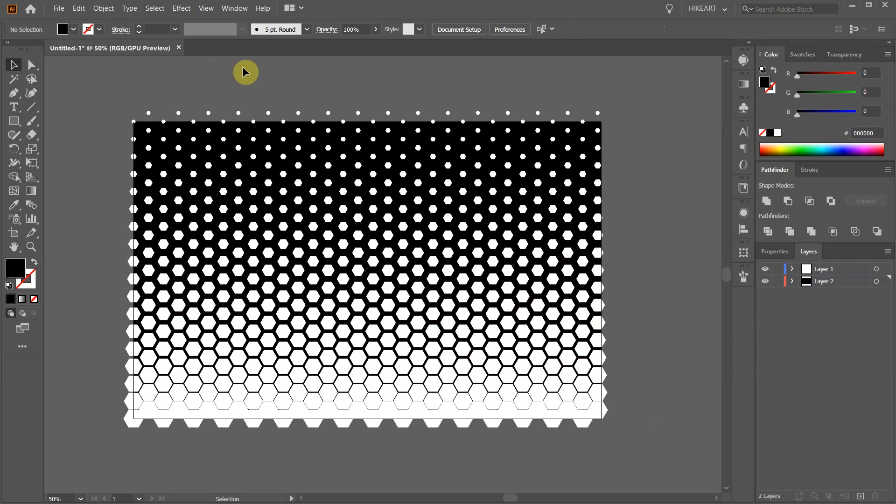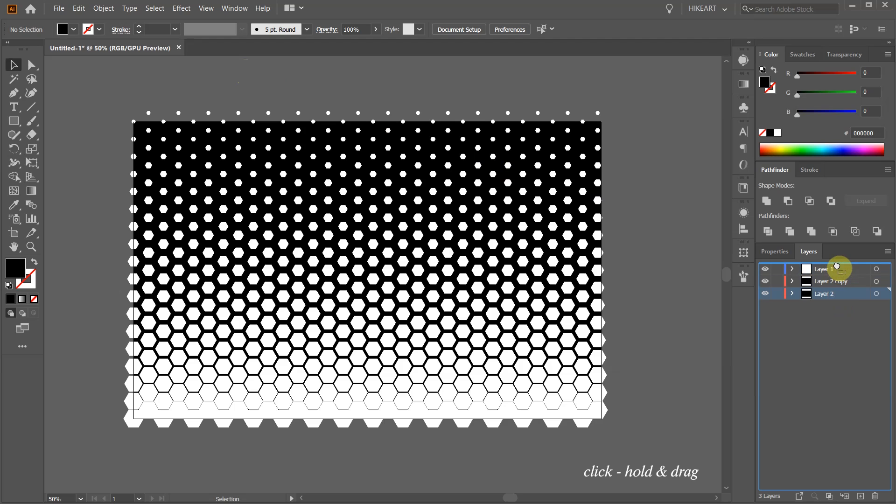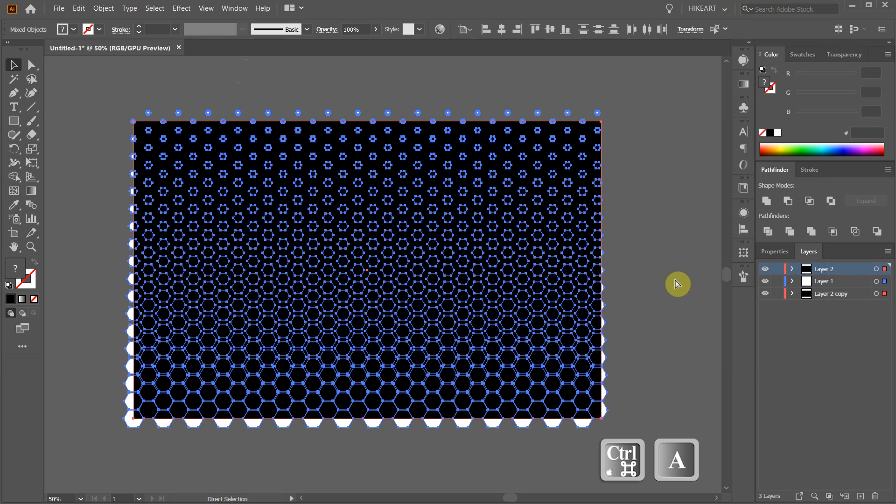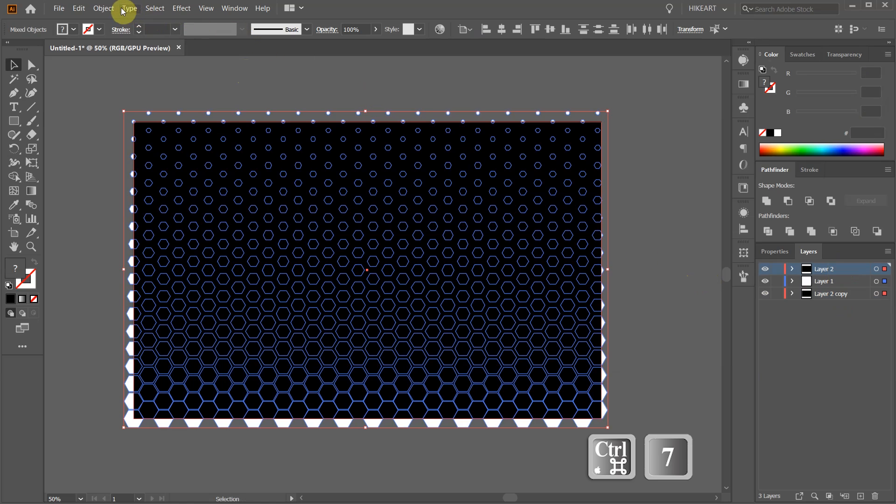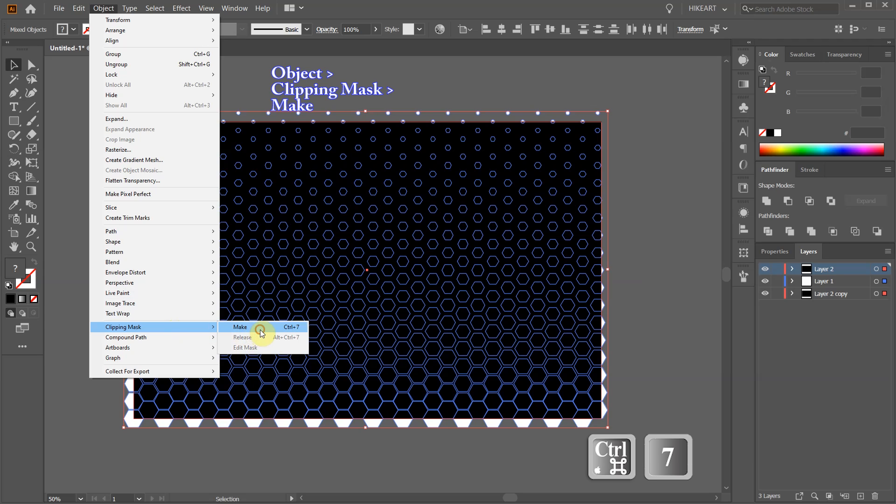First create a copy of the background layer. Then move this copied layer to the top. Next, select everything and press the CTRL and number 7 keys on your keyboard, or go to Object, Clipping Mask and choose Make.